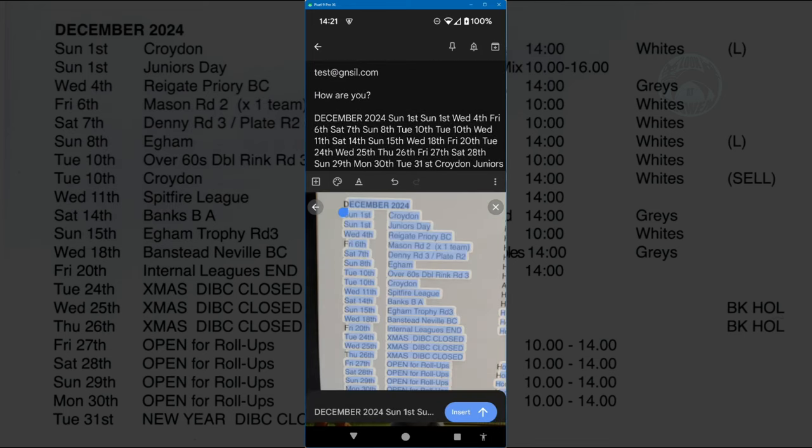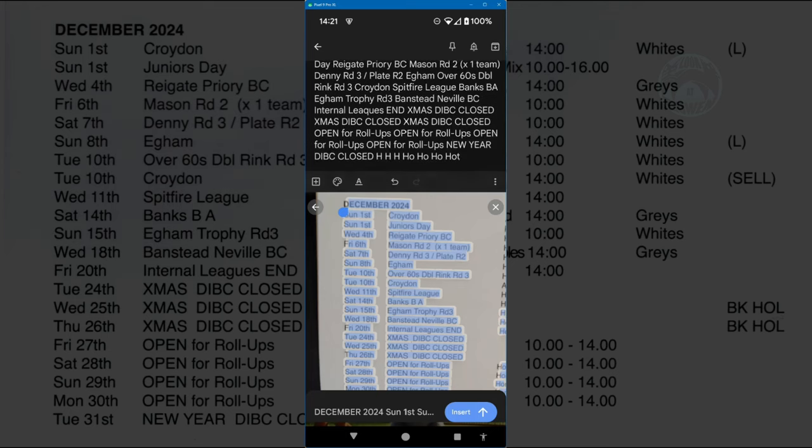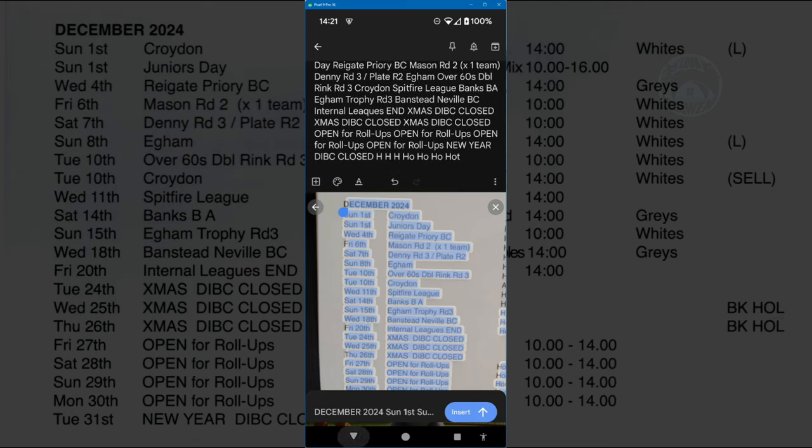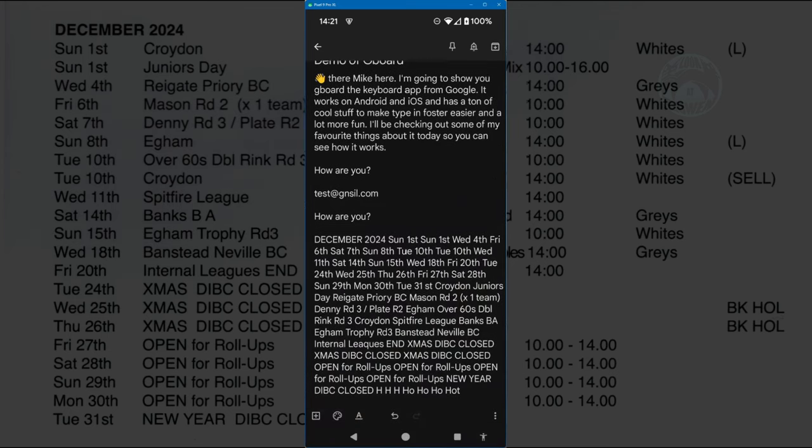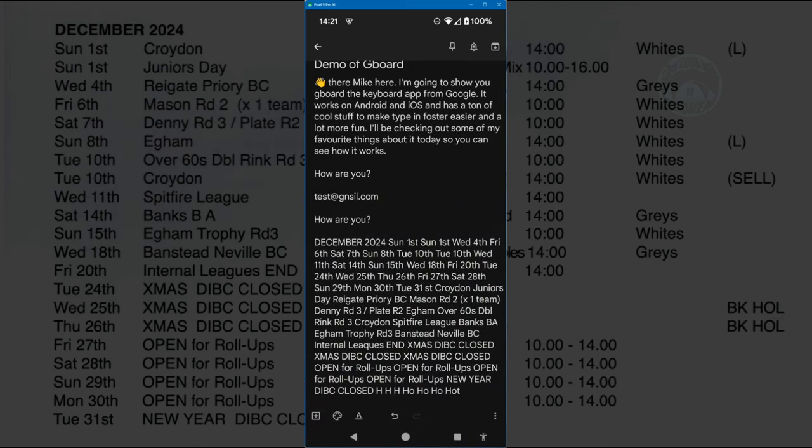select the text and insert. And boom, you've inserted all that text into your editor. Very useful.